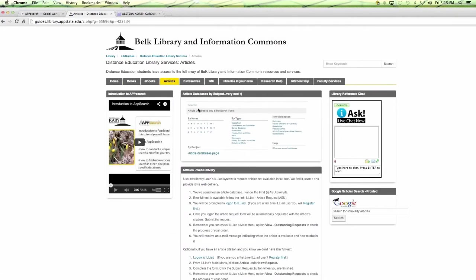There are a couple of ways to access articles. Within the articles link you'll see videos introducing you to how to evaluate your resources and how to use App Search. Our how-to videos are short — usually two to three minutes — but give you a lot of great useful information. There is also a chat box on just about every page. If you're working at midnight and having an issue, the chats are monitored as long as the library is open and librarians respond very quickly.